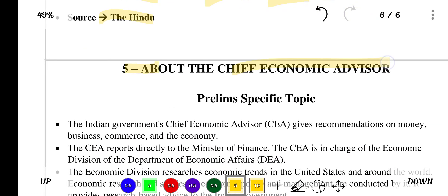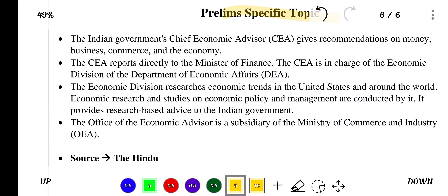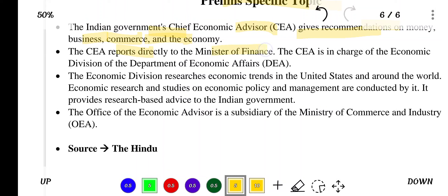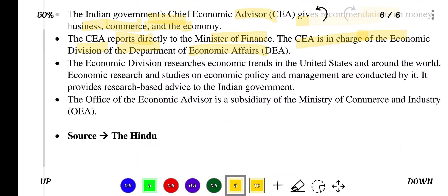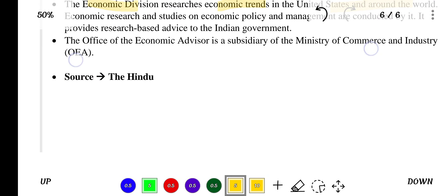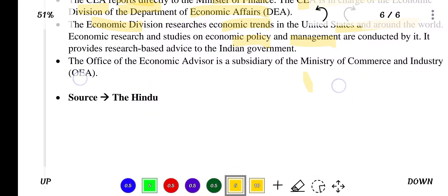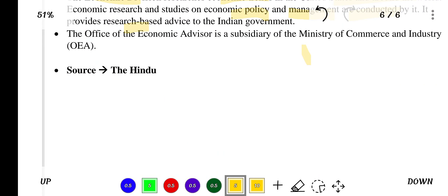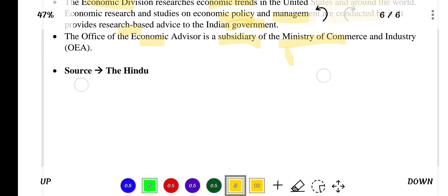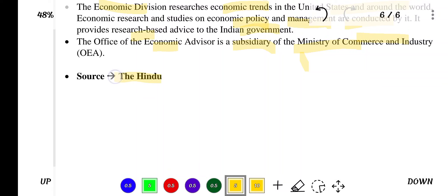The next topic in news is about the Chief Economic Advisor, a prelim specific topic. The Indian government's Chief Economic Advisor gives recommendations on money, business, commerce and the economy, and reports directly to the Ministry of Finance. The CEA is in charge of the Economic Division of the Department of Economic Affairs, which researches economic trends in India and around the world and conducts research on economic policy and management, providing research-based evidence to the government. The Office of the Economic Advisor is a subsidiary of the Ministry of Commerce and Industry. Source of this news is The Hindu.